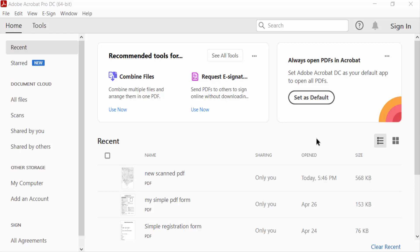Hello everyone, assalamualaikum. In this PDF tutorial today, I'll show you how to convert JPEG image into editable PDF using Adobe Acrobat Pro DC. So let's get started. First, I open a JPEG image, so I go to Tools menu.